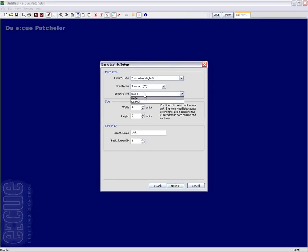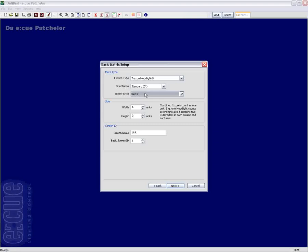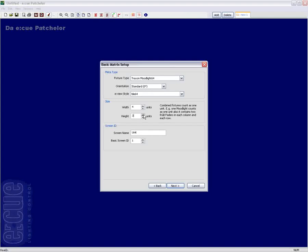The eView style menu entry determines whether the eView, the EQ visualization tool, should use the tile or the Wash64. Inside the size box you can choose the width and the height of your matrix system. Please keep in mind that the Patchler will always count in fixture units, not in pixels.